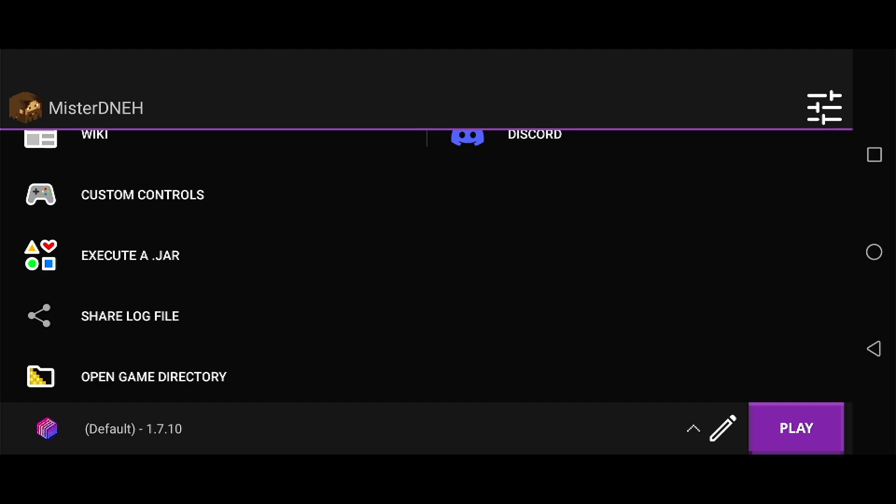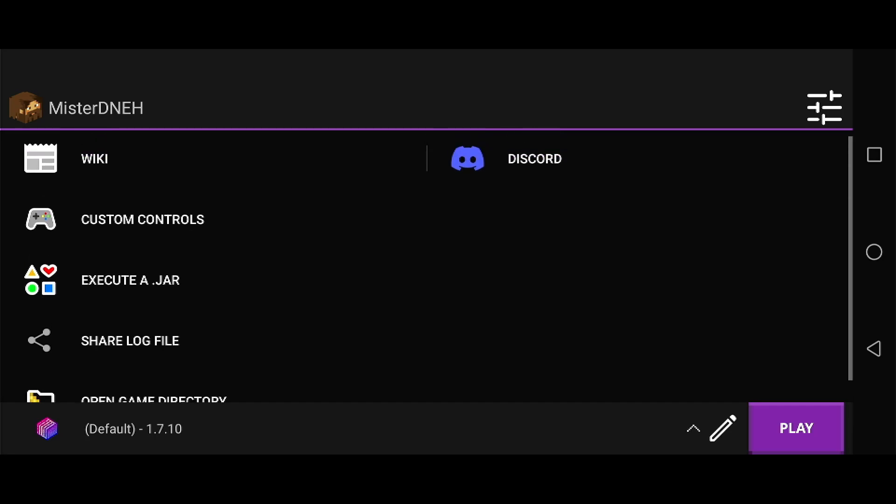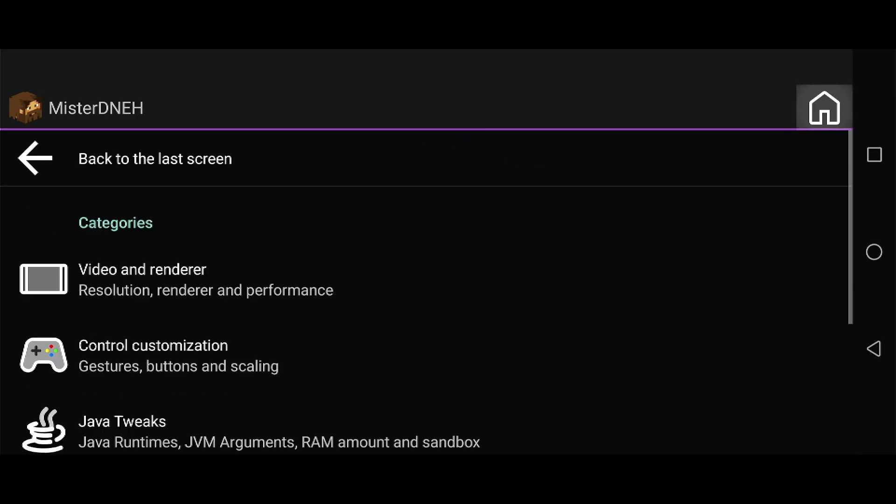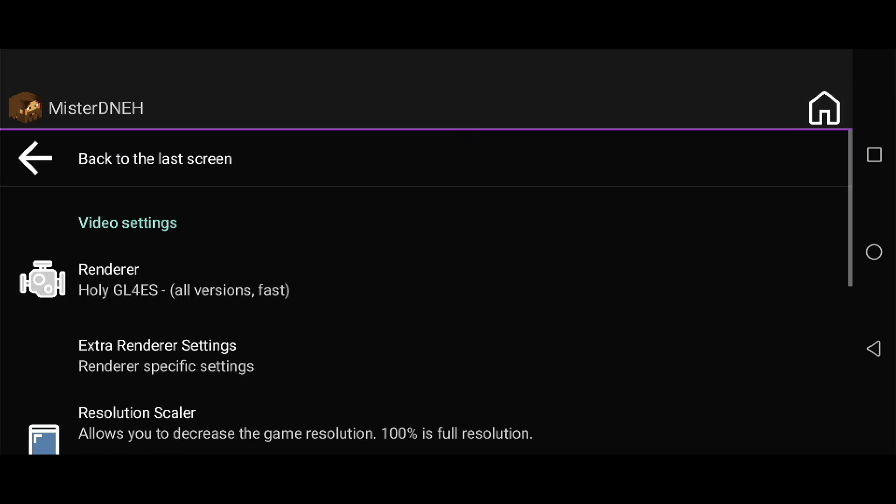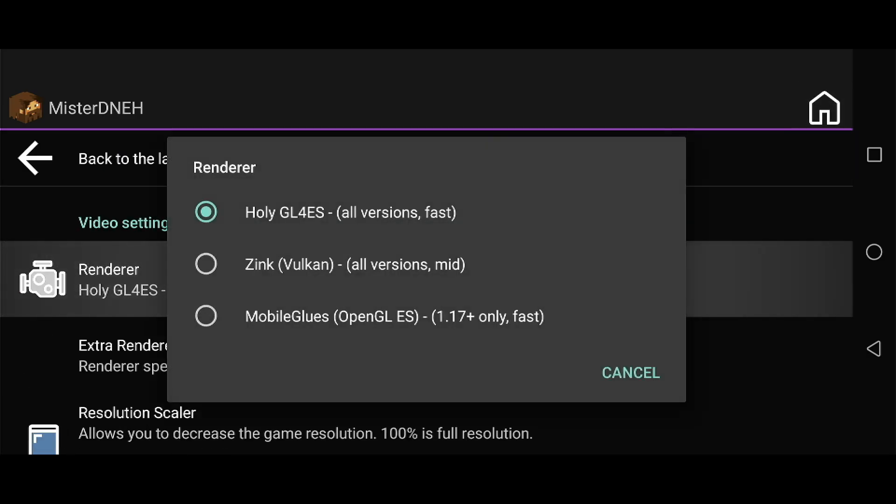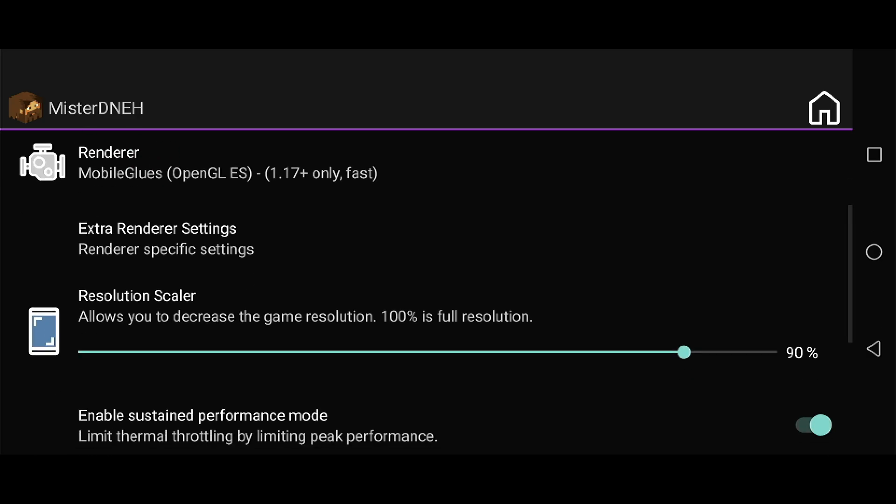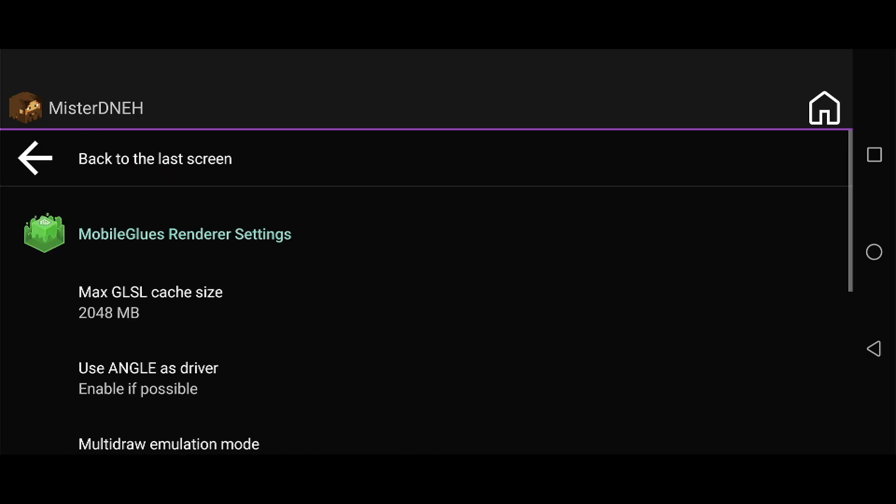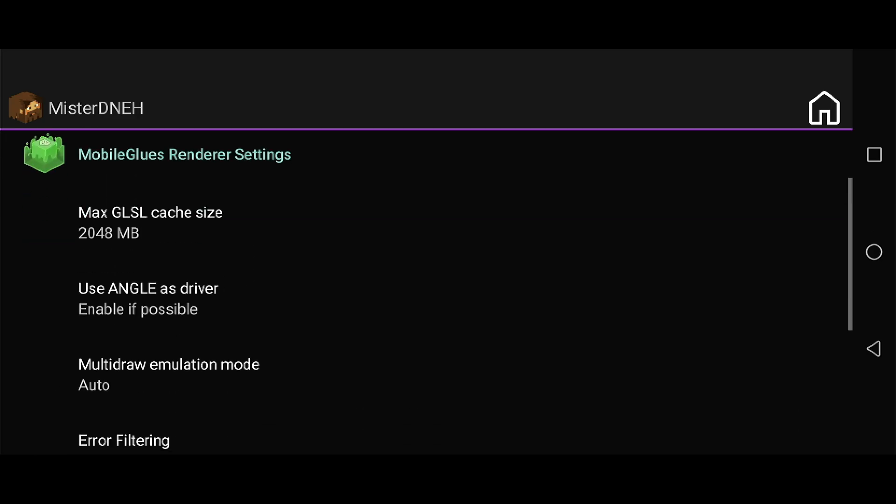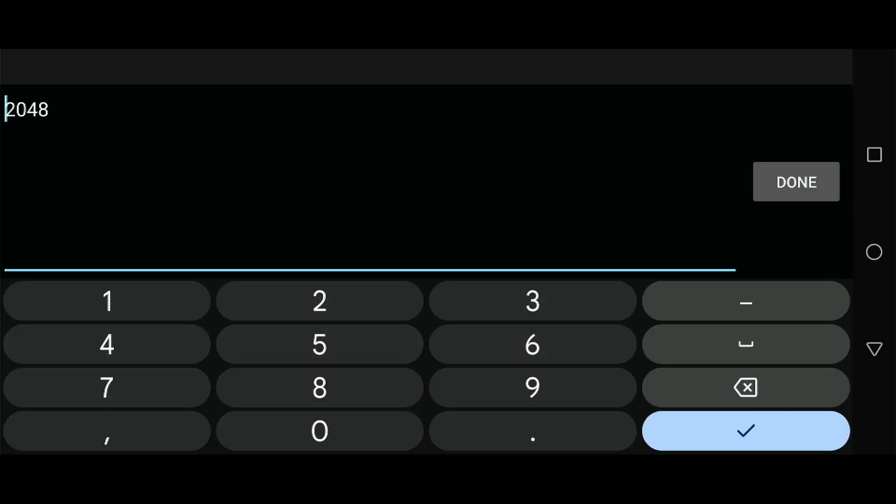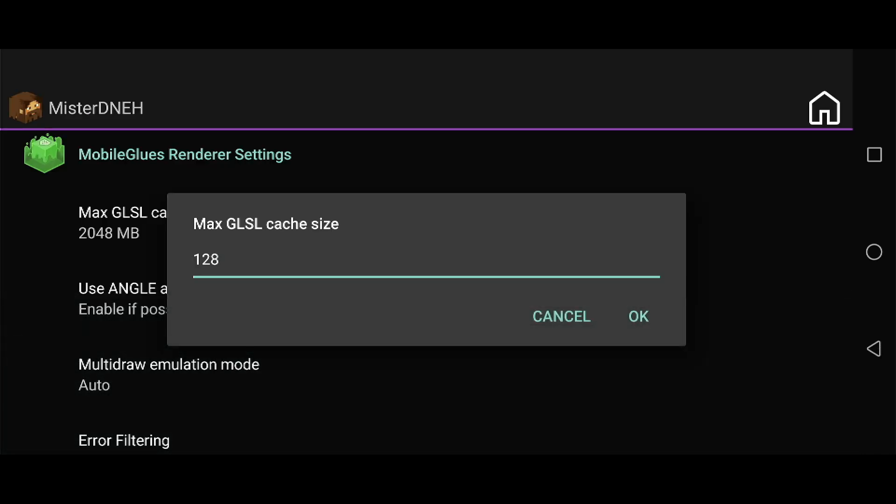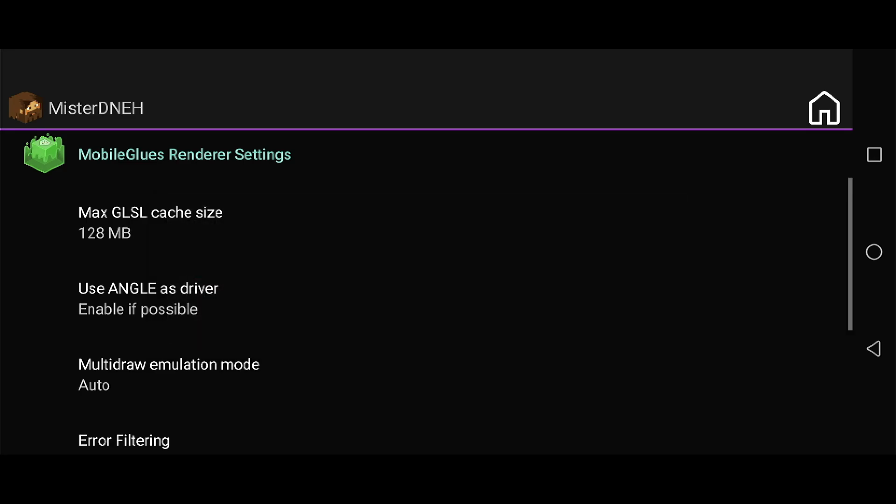Let's jump in and learn how to install Fabric mods. First, navigate to the top right, click on the settings icon, go to Video and Renderer. Change renderer to Mobile GLSL. Now go to Extra Renderer Settings, then to Max GLSL Cache Size. Change this number to 128 megabytes. You never need to use 2000 megabytes of GLSL cache size, that's ridiculous. I don't know why they enable that by default.